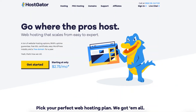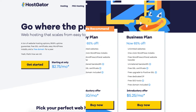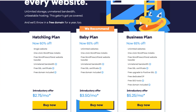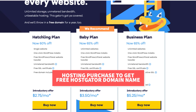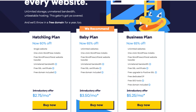Once you click the link in the description below you'll be on the Hostgator homepage. Click the get started button. I do want to note that to get a free domain name from Hostgator you have to purchase a hosting plan with Hostgator. You'll now be on the Hostgator plans page.